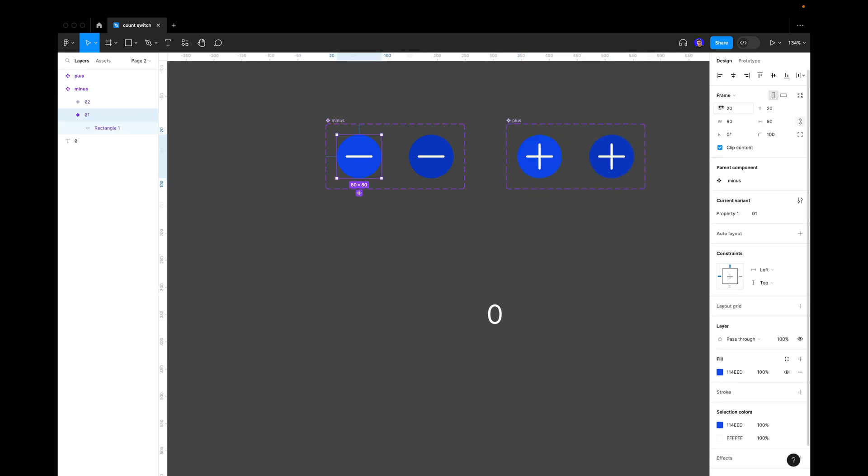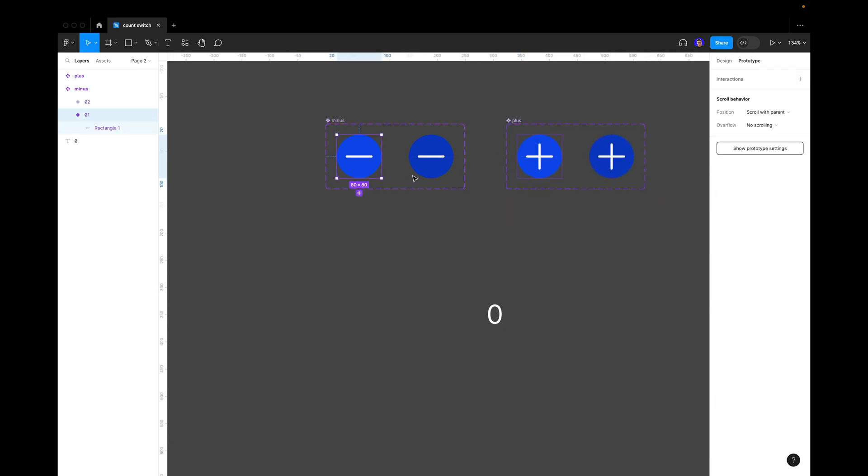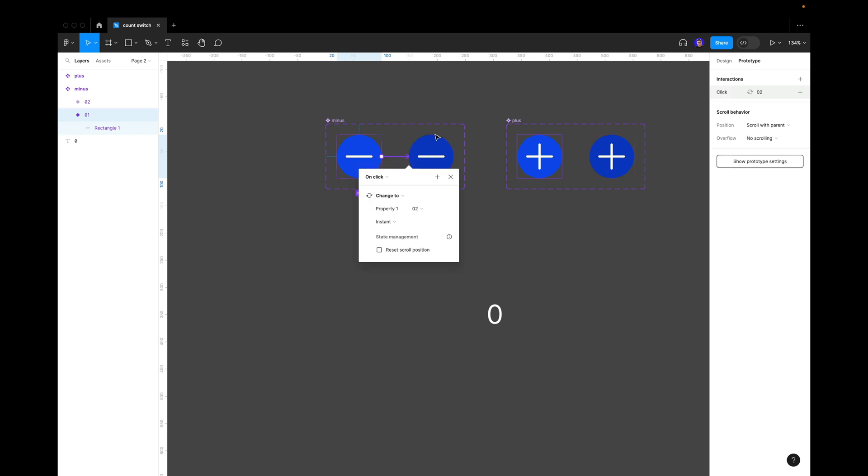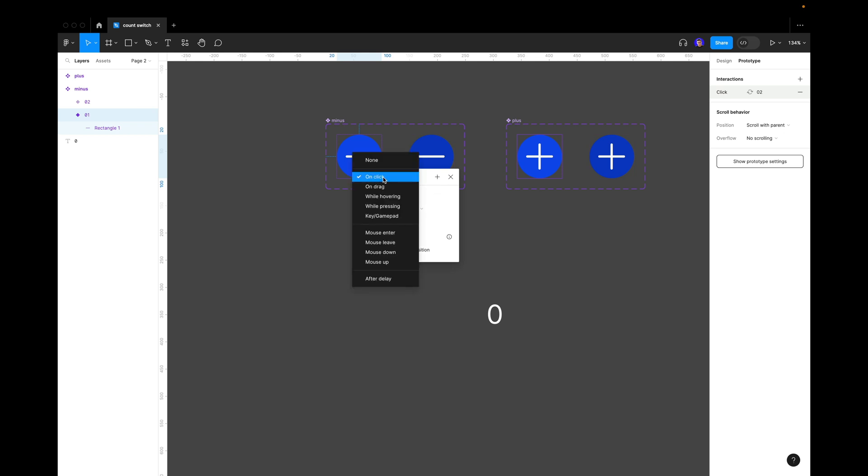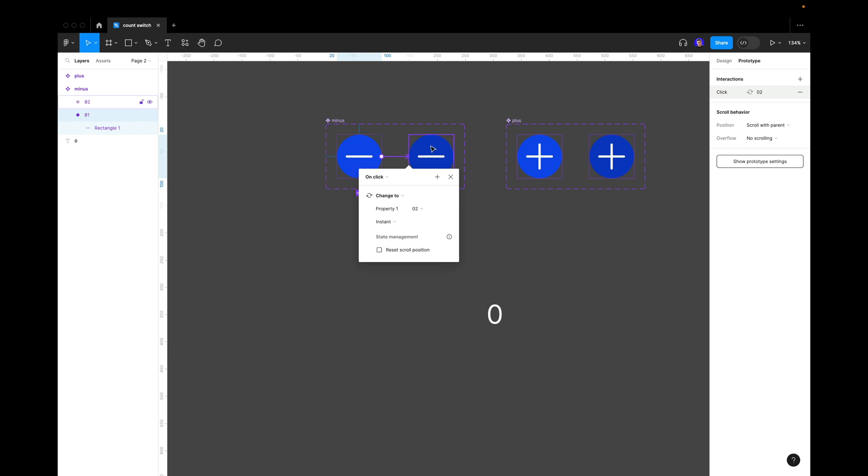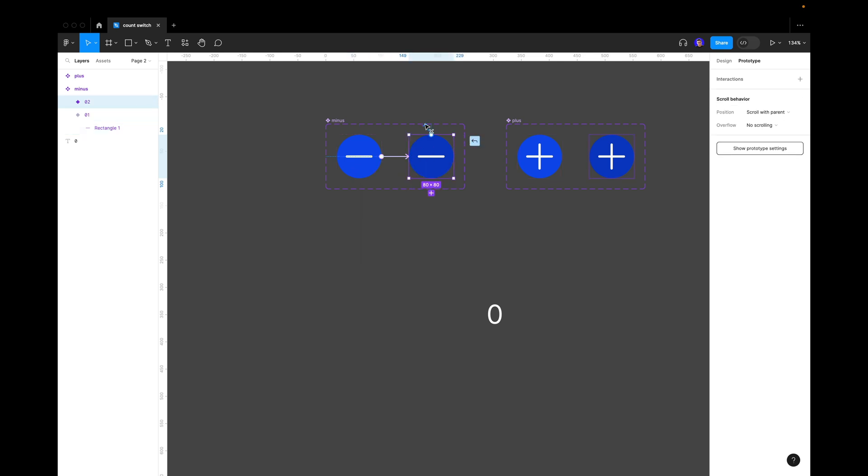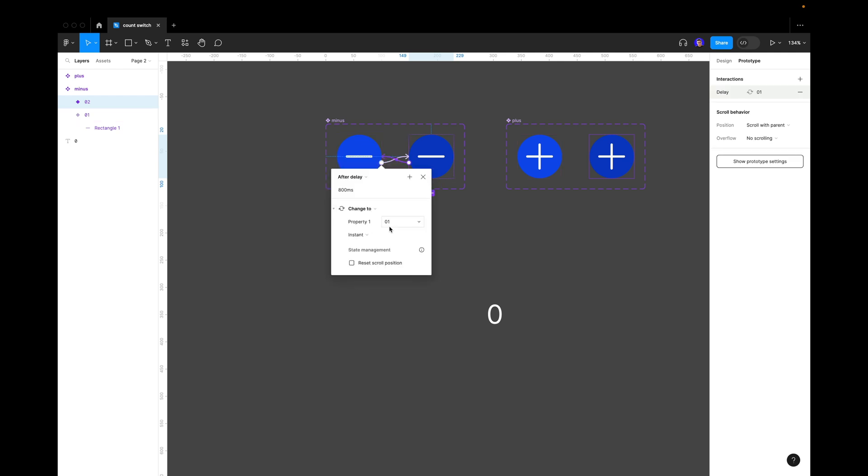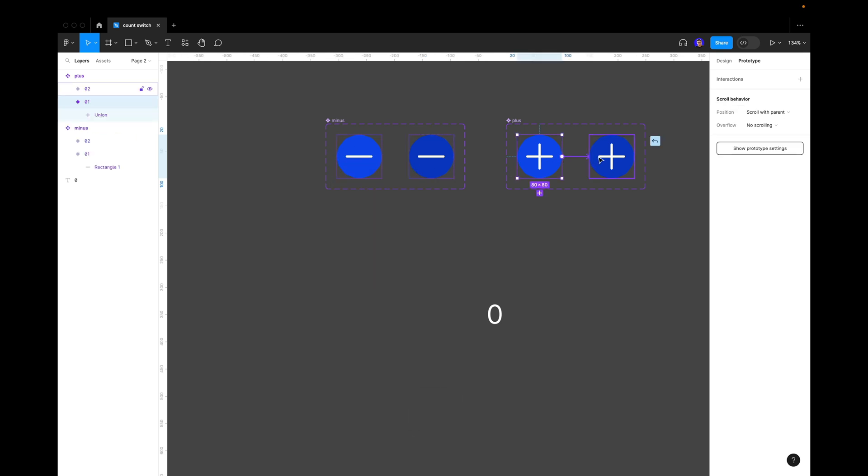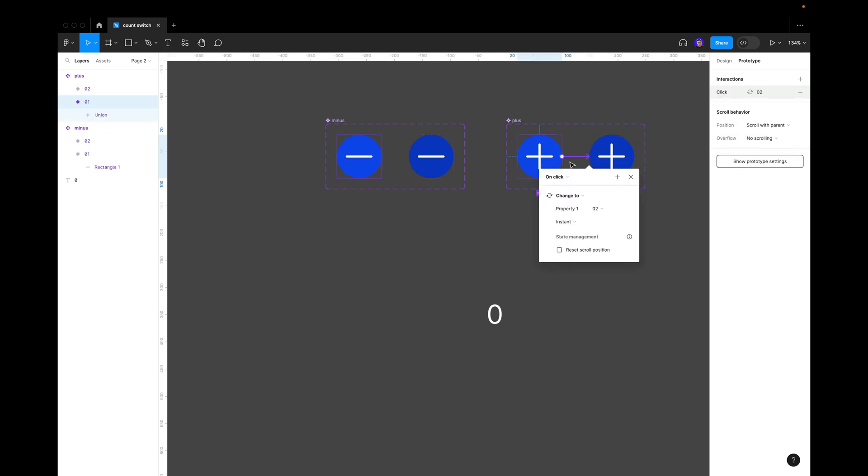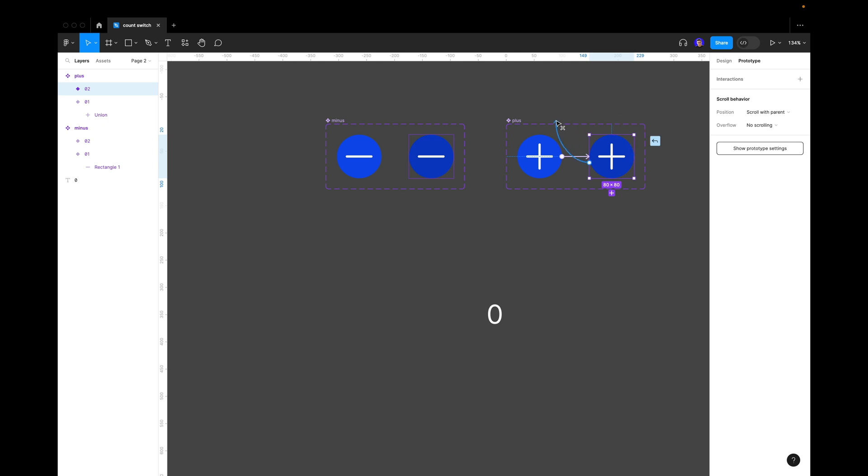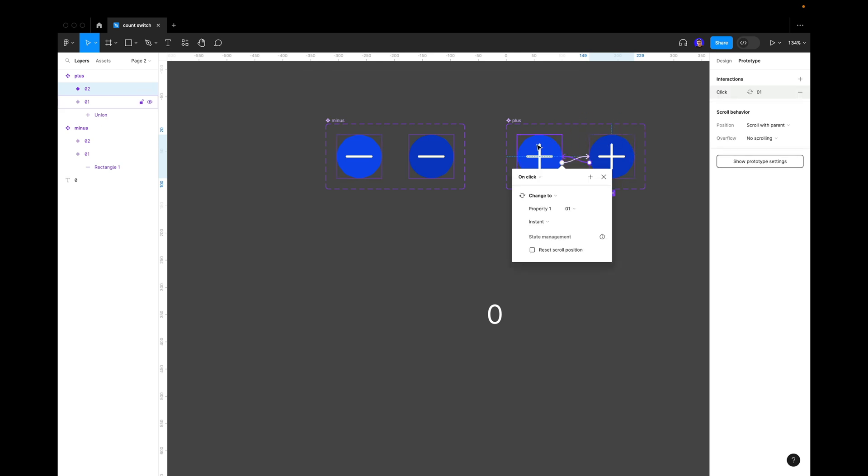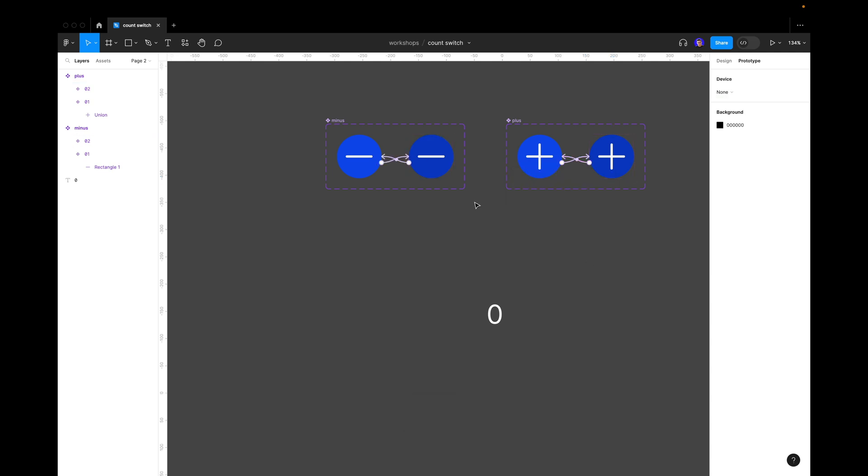Now we select both of them and create component set like this, and here we create component set as well for the plus buttons. Let's say these are our buttons. Now we go to prototype and drag our prototype line to the second variant. Here we leave it on click and instant. Then we drag it from the second variant to the first one and select after delay, and it's going to be one millisecond. So when we click it returns to the first state like that. Same here for the plus. We connect the first variant to the second one, click on click, change to, and this one is going to be from the second variant to the first variant, after delay, one millisecond, instant.